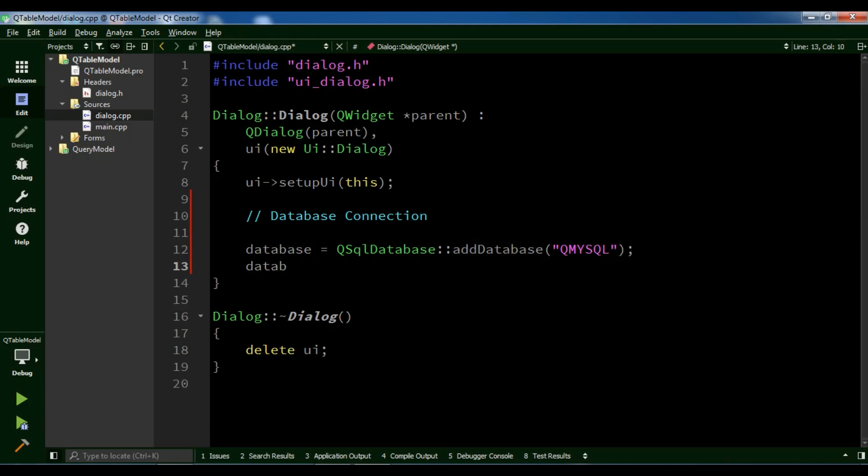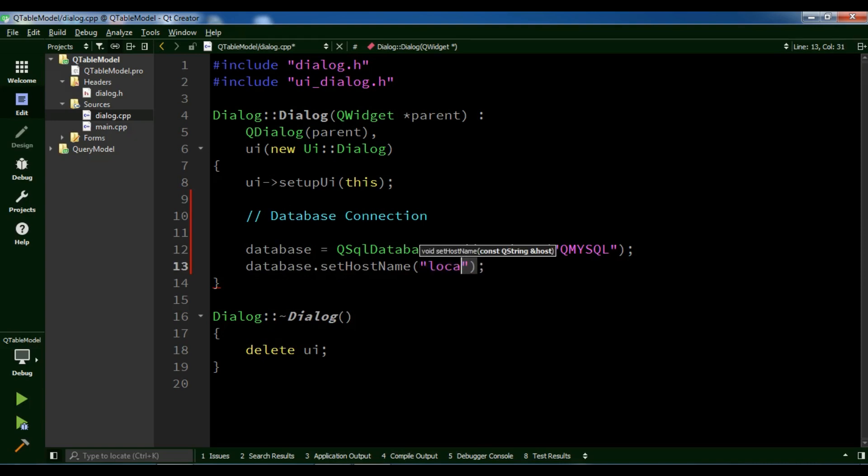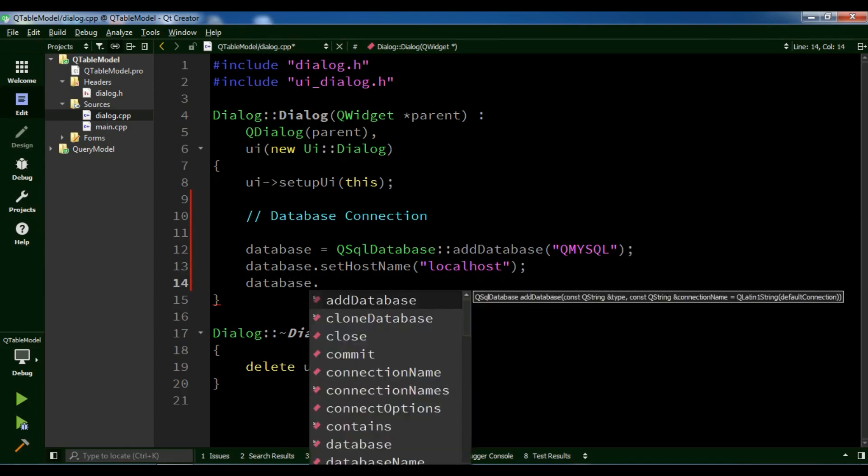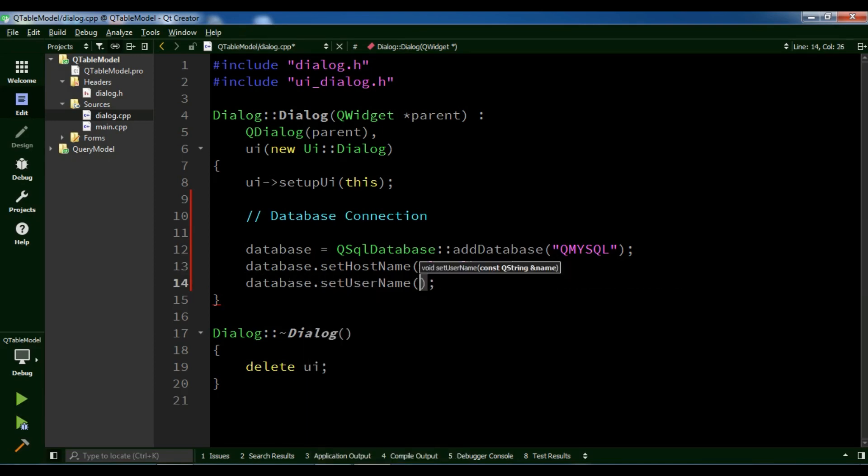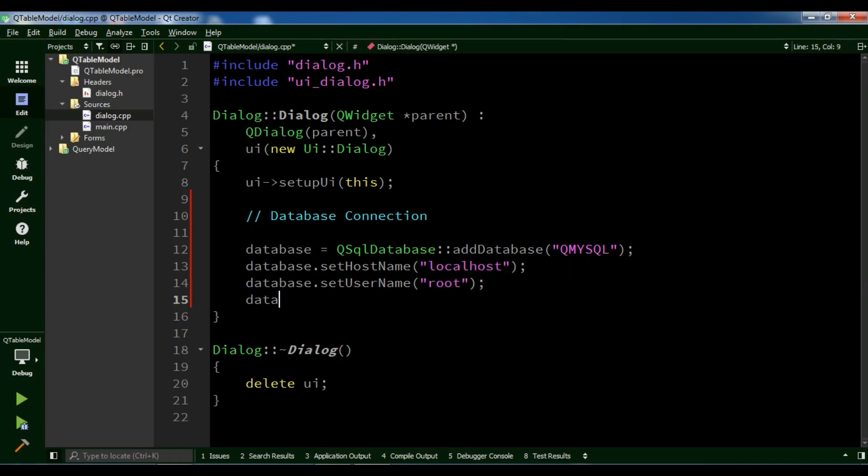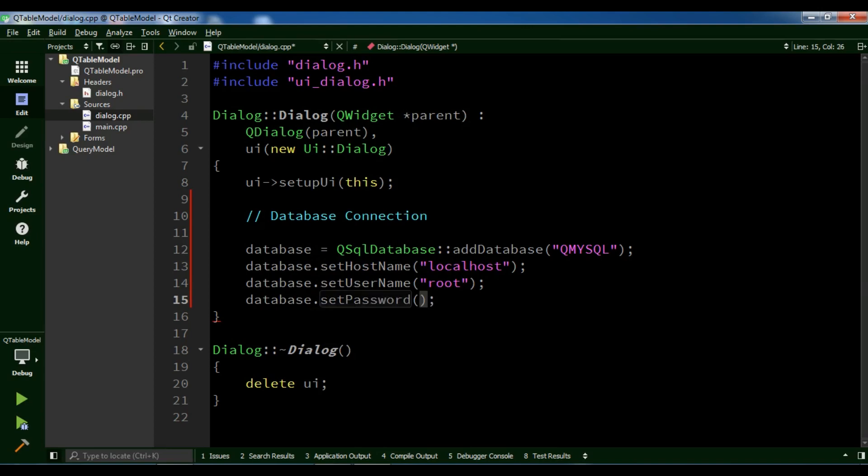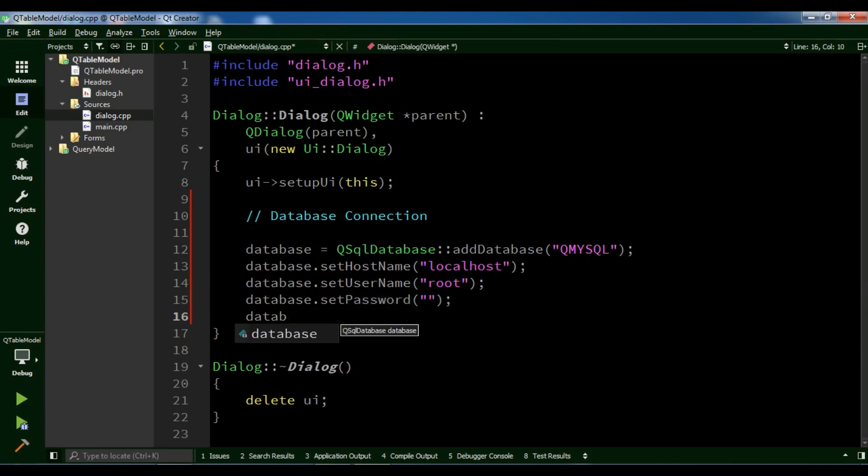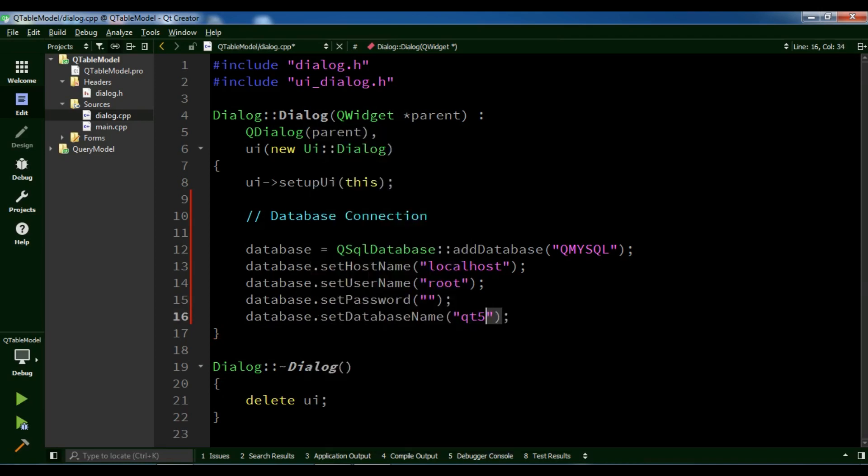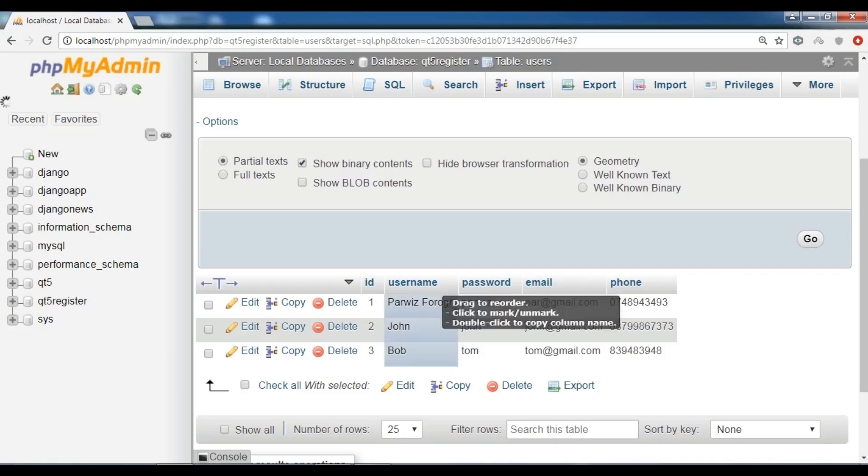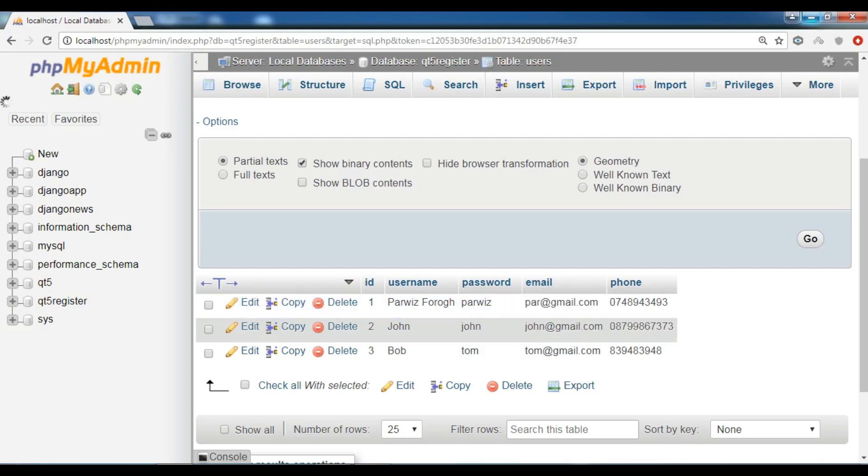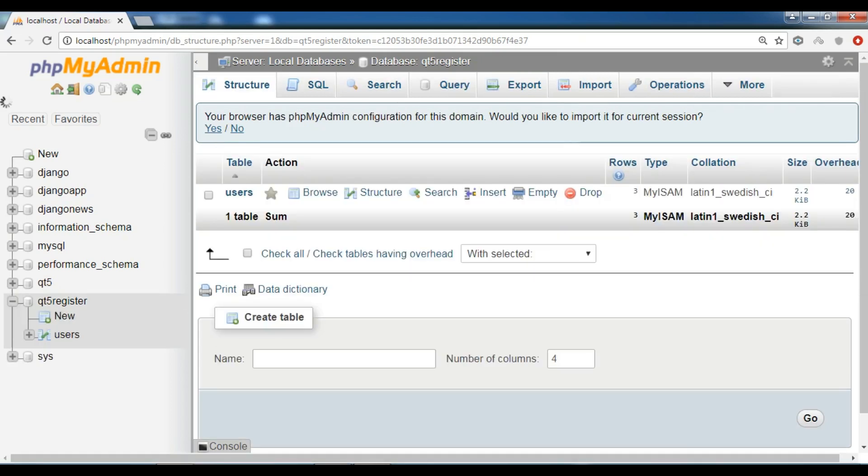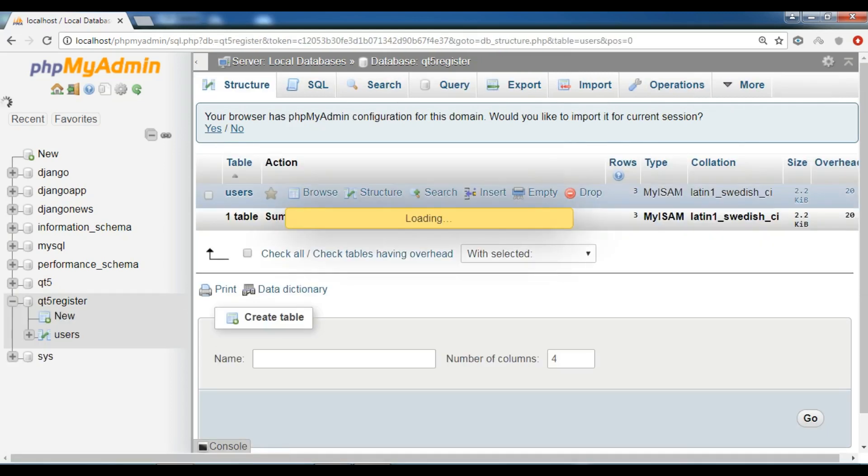After this: database.setHostName, it is localhost. database.setUserName, it is root. database.setPassword, I don't have any password. And finally, database.setDatabaseName. My database name is mysql_register, and I already have a database with data.